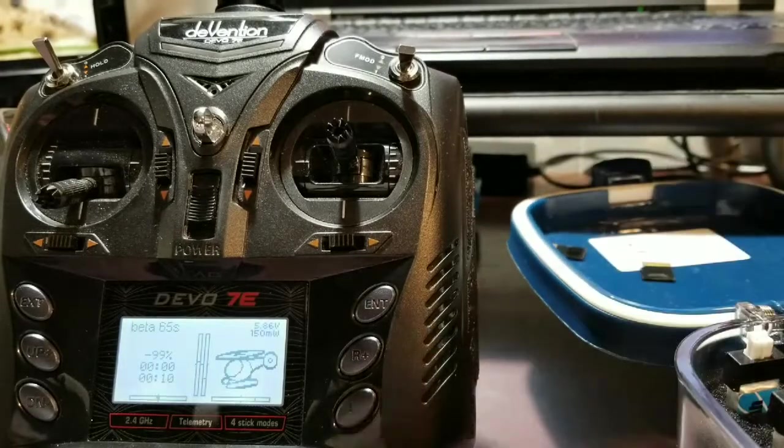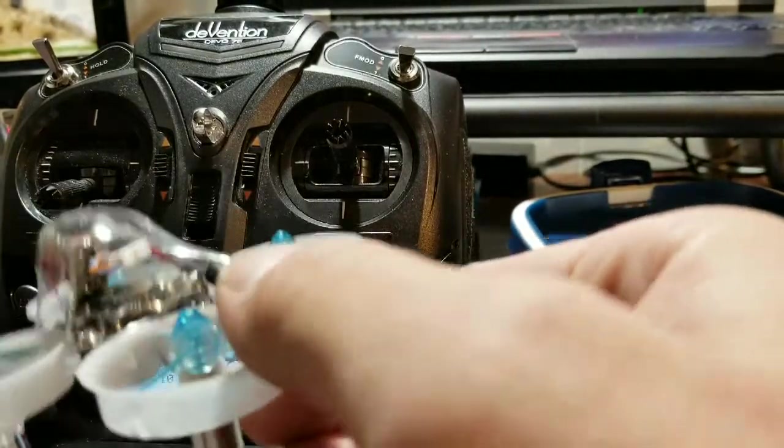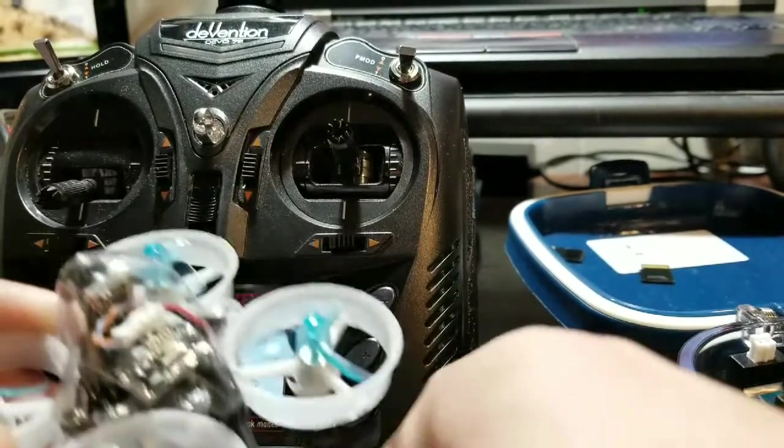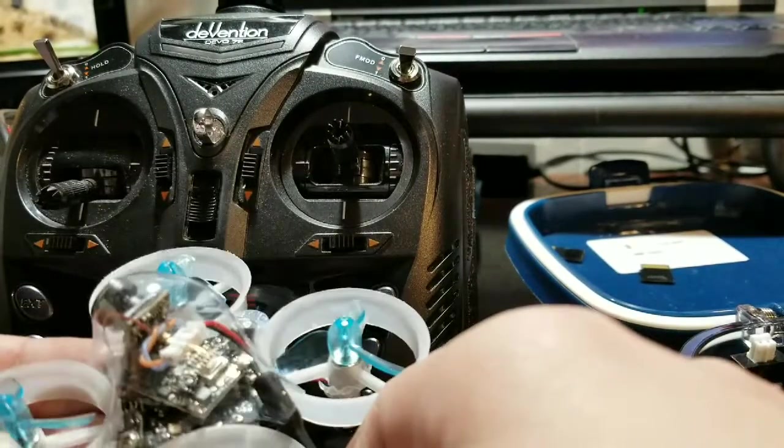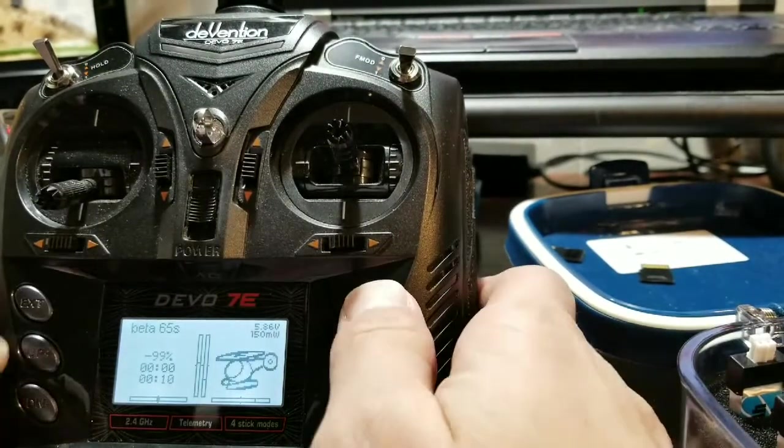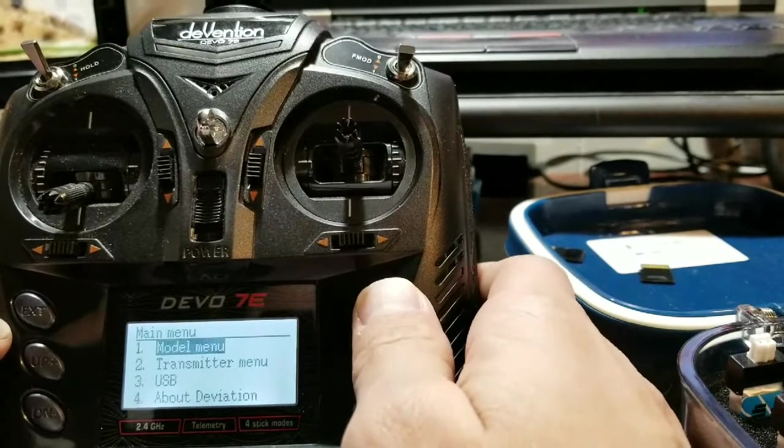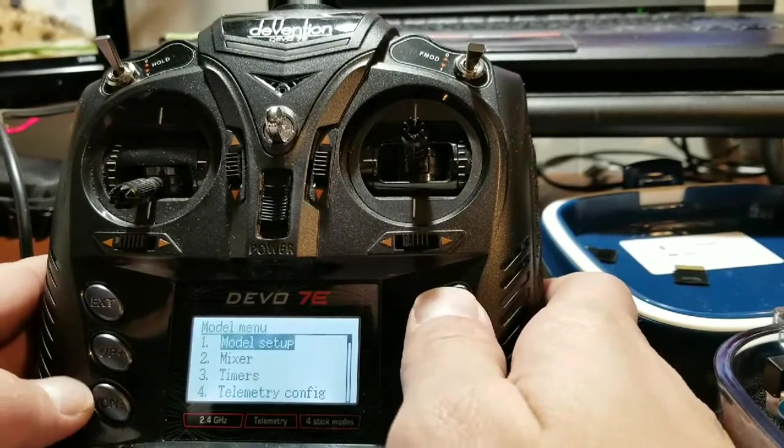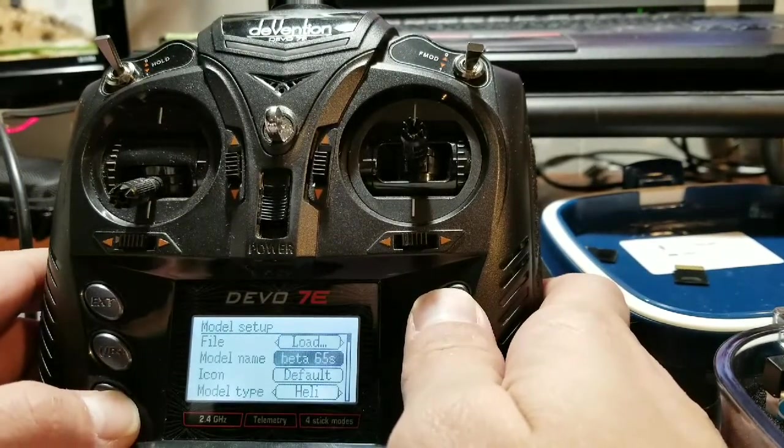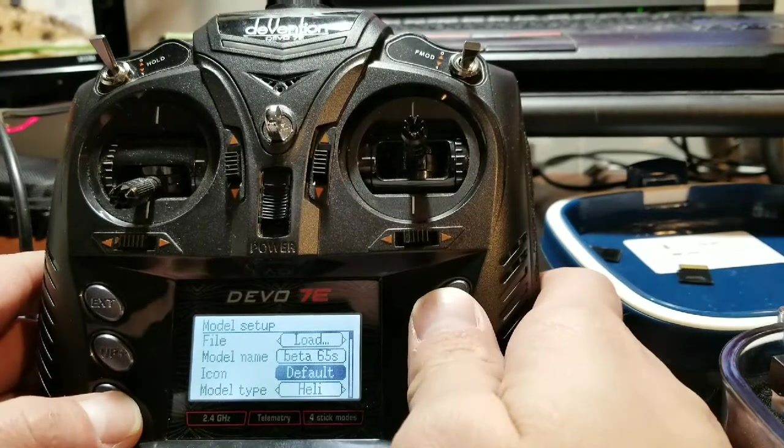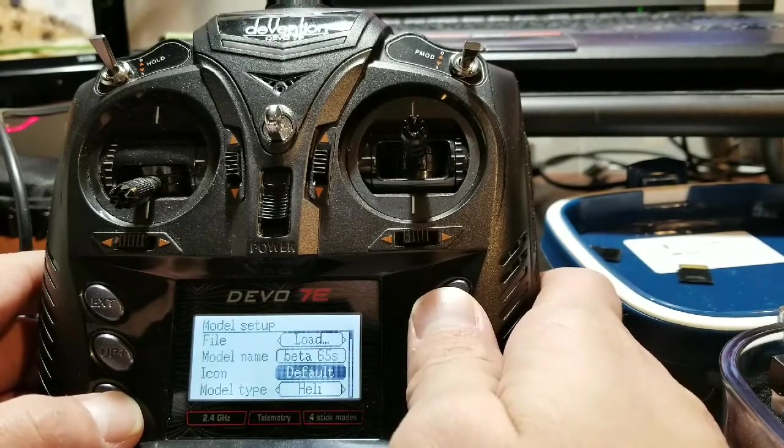Alright, so we've got our TX on, we've held our bind button down and powered it up. We'll go ahead and go into our model menu.